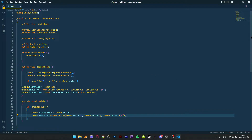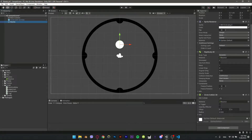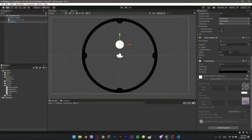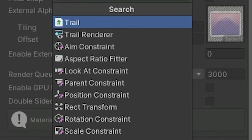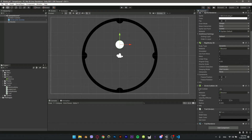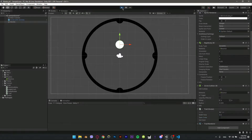Save the script with Ctrl+S and go back to Unity. Add the trail script to our marble, then add a Trail Renderer component. Change the width rate to something between 1 and 0.1 — for me, 0.5 was fine.